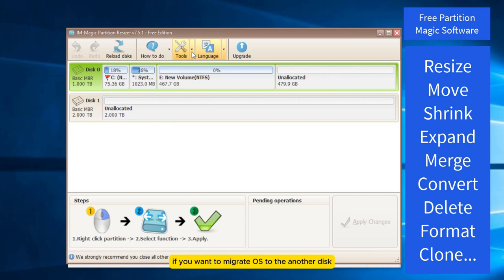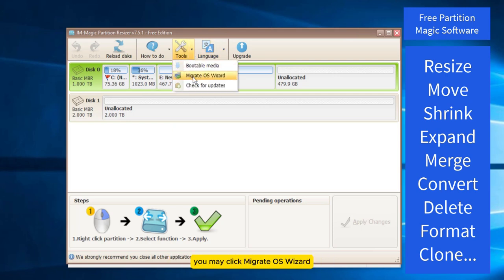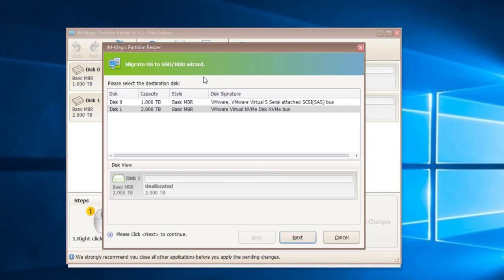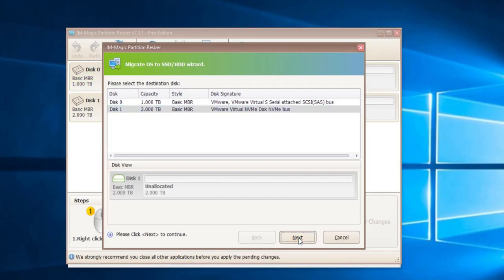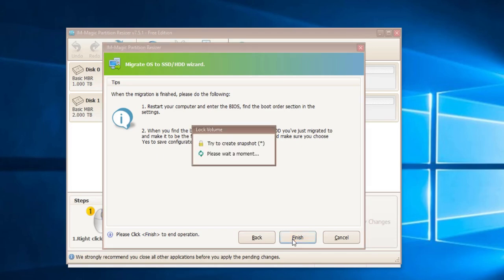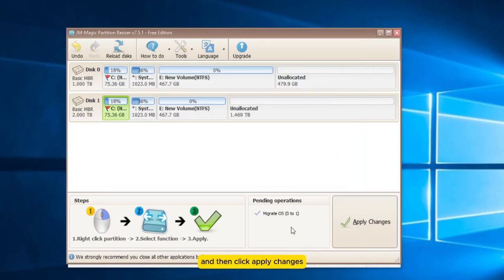If you want to migrate OS to another disk, you may click Migrate OS Wizard and then choose disk 1 as the target disk. And then click Apply changes.